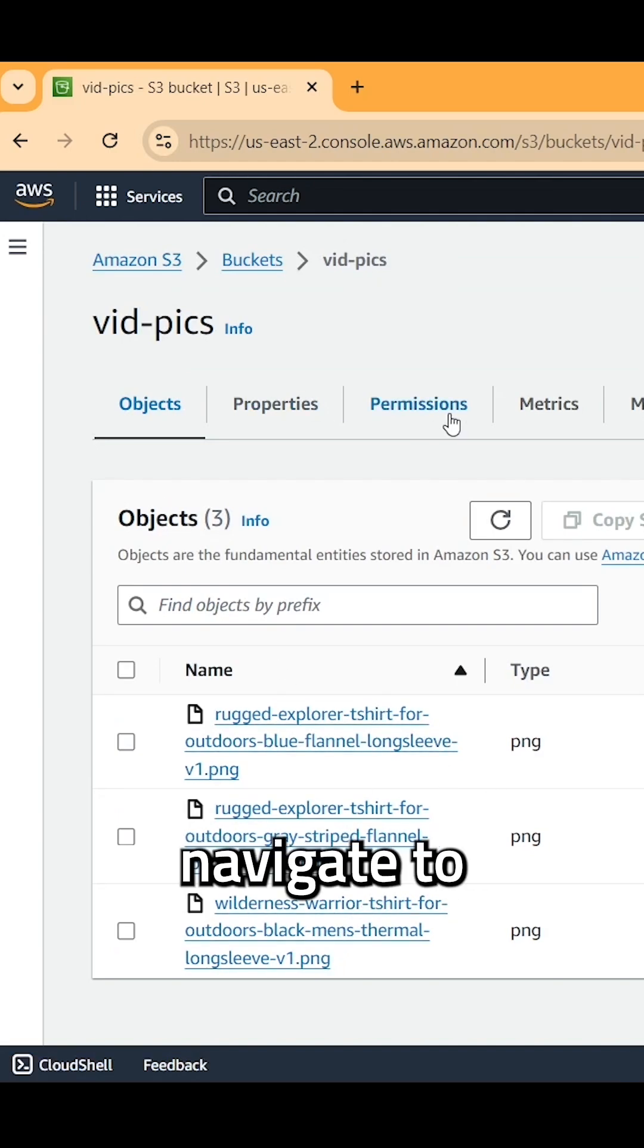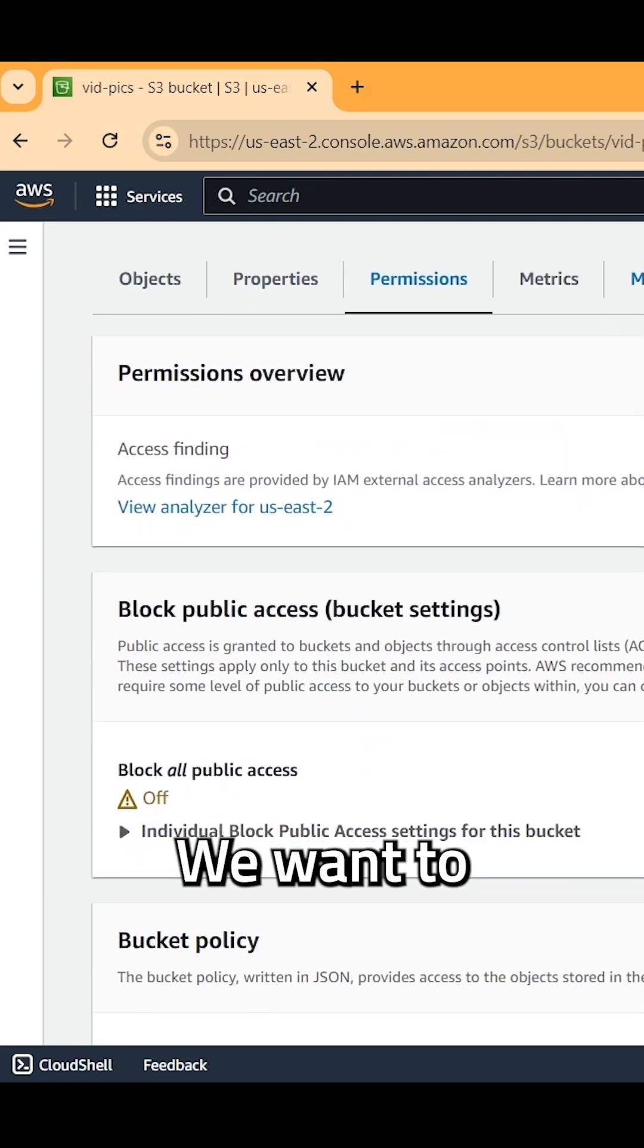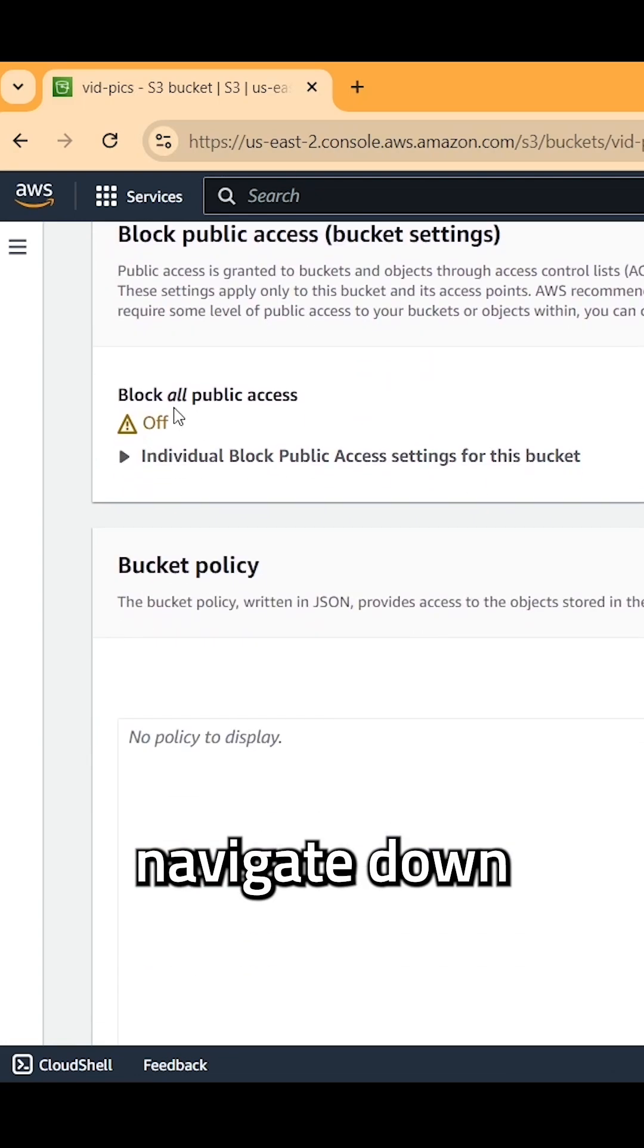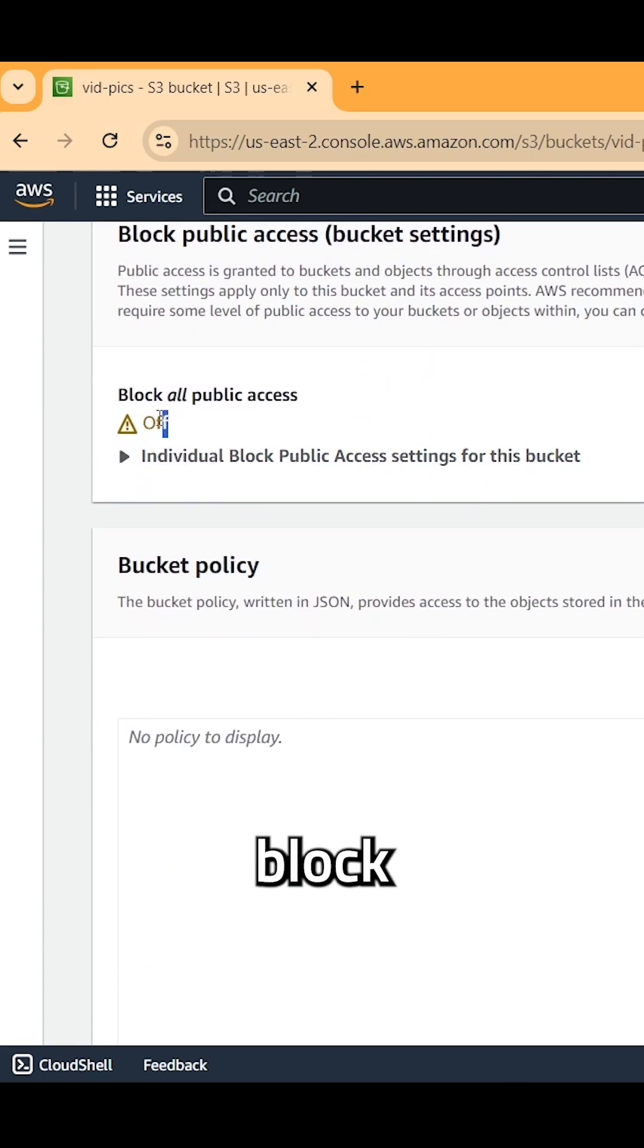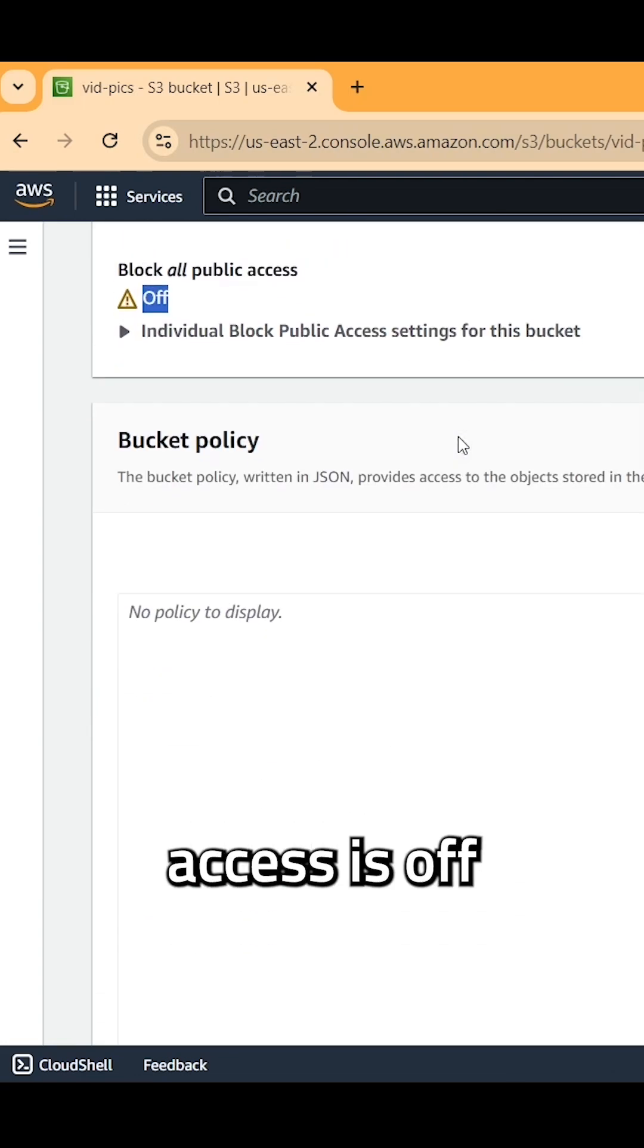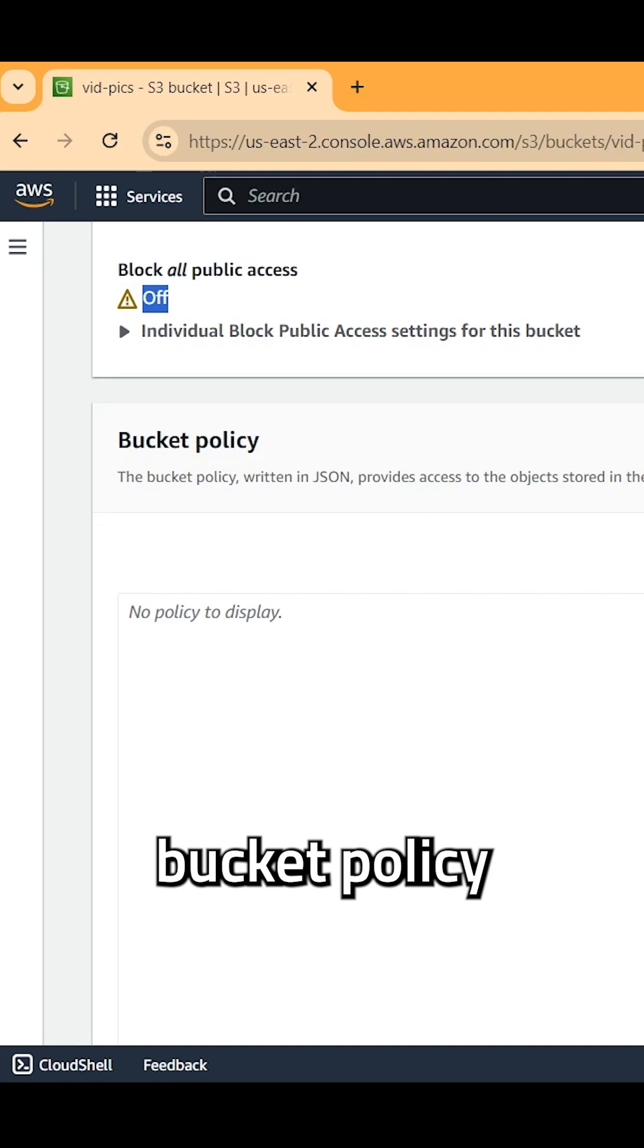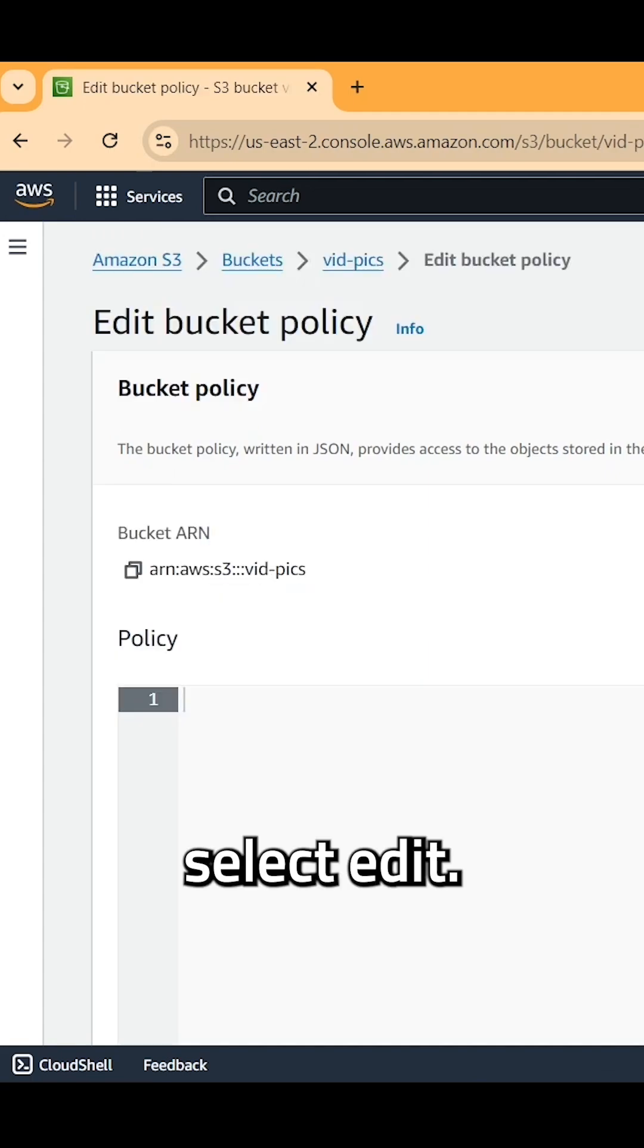From here, navigate to permissions. We want to navigate down here. Make sure block all public access is off. And underneath bucket policy, select edit.